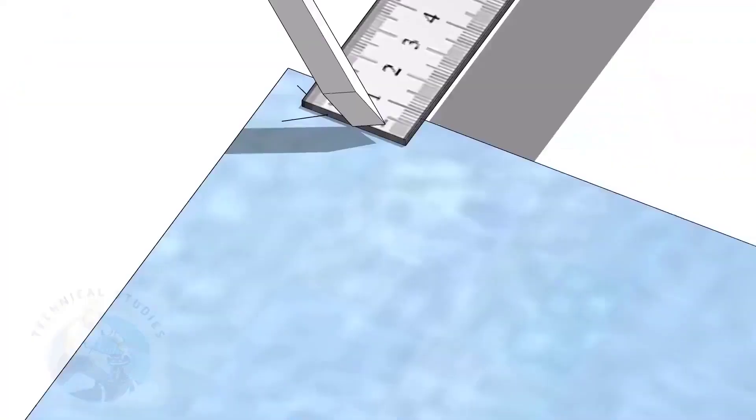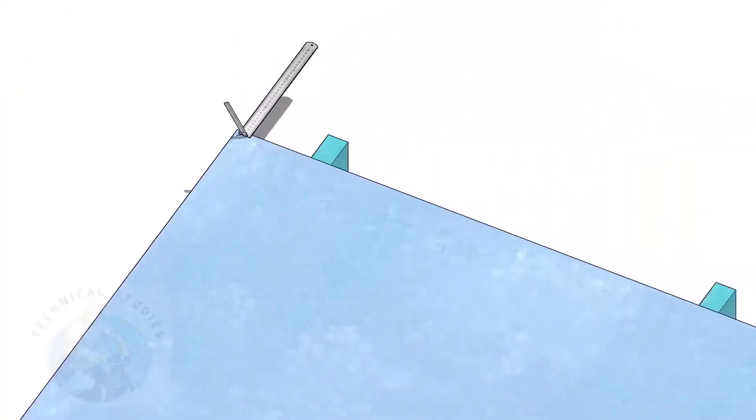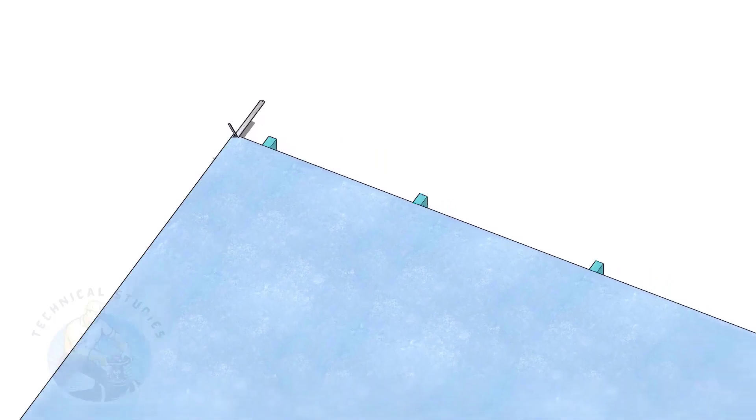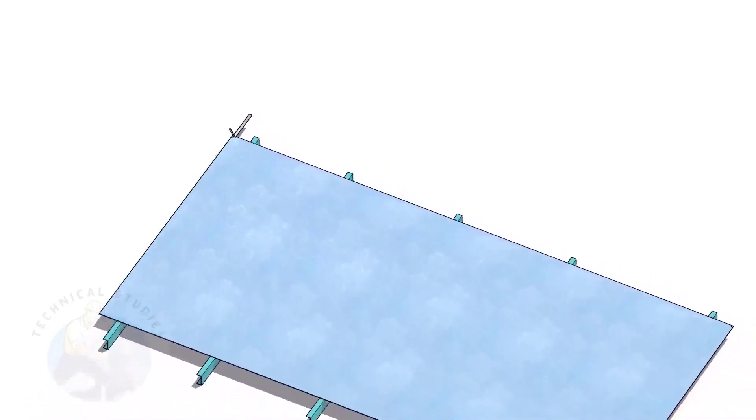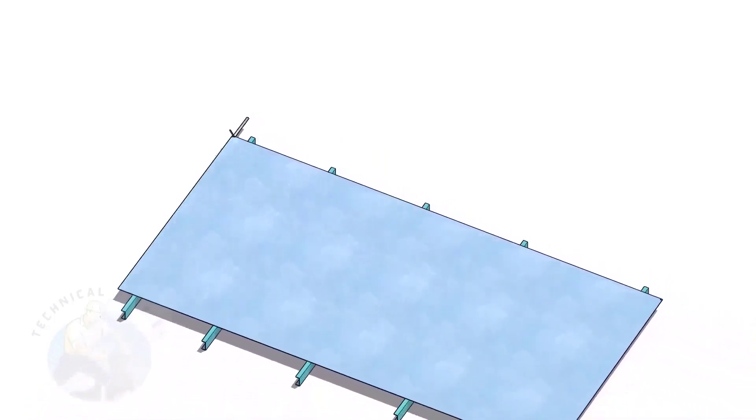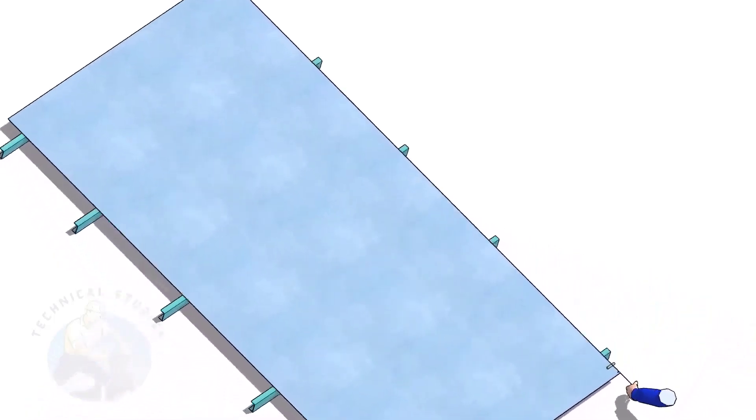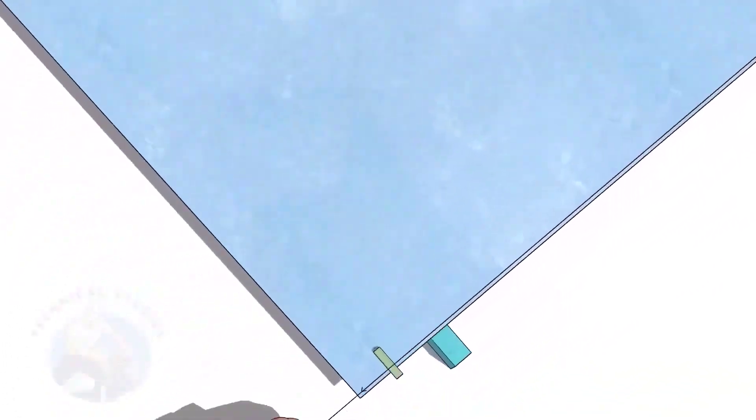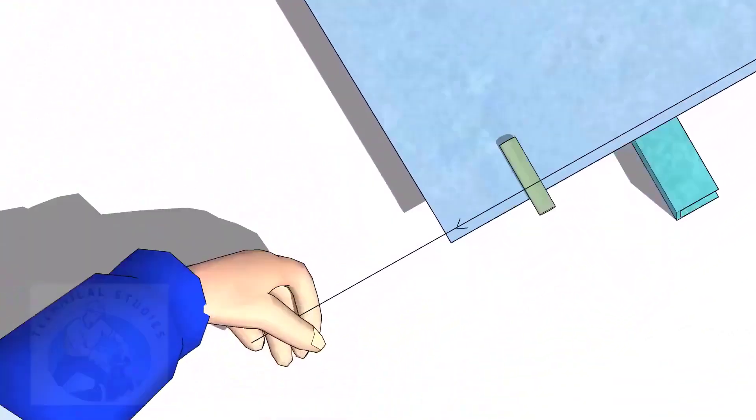Go to the other end of the plate and mark 10 millimeters. Hold tight a piano wire or a line thread through this marking on both ends.